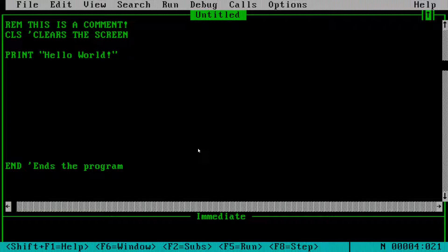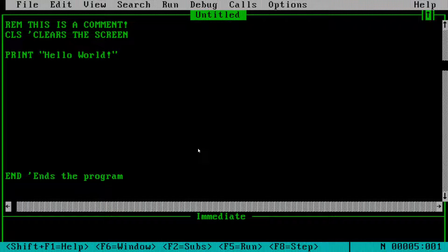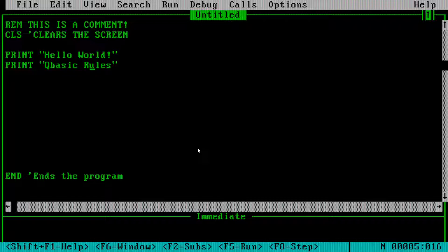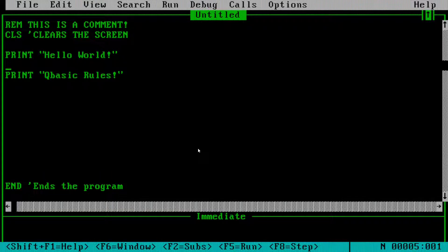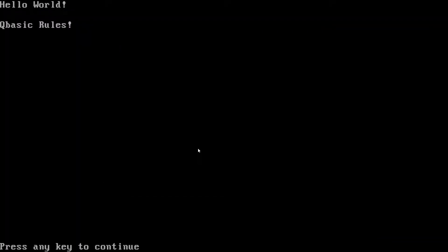Don't be alarmed if you don't immediately understand everything — every week there'll be a new tutorial and you'll gradually understand more. If you want to print a new line and move output down one row, just add a PRINT statement with nothing in it — no quotes, nothing. Hit F5 and it prints a blank line, moving the next output down.